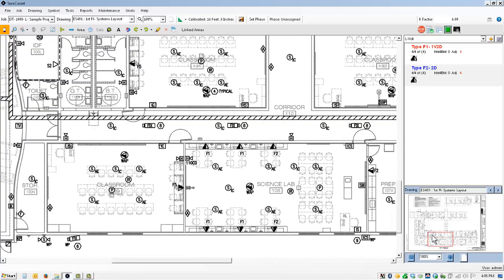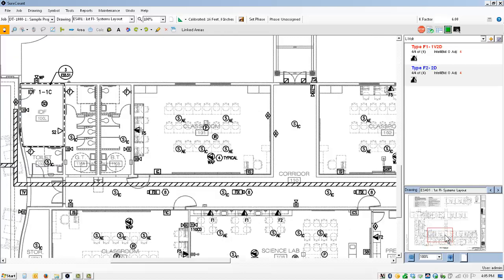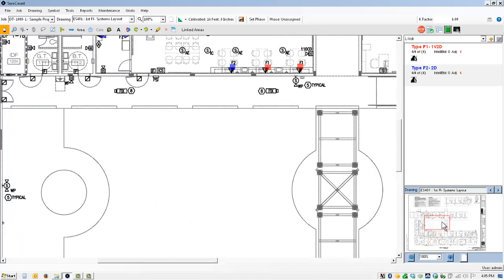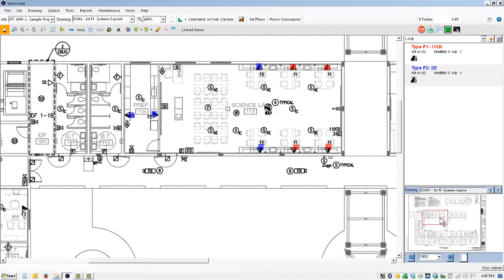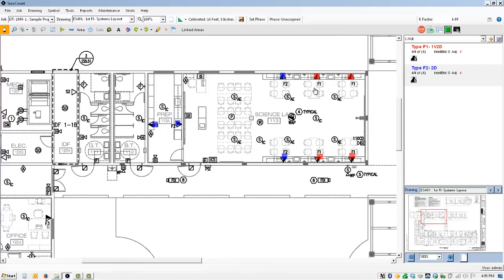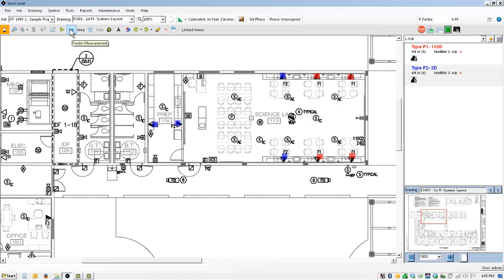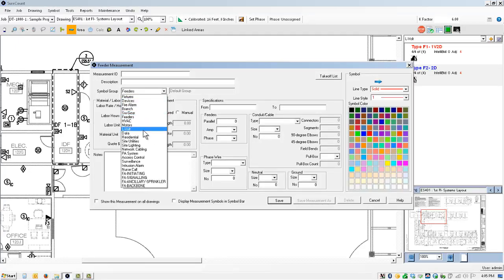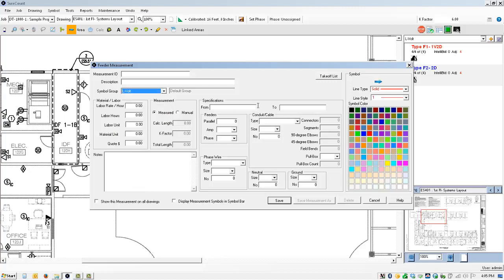There's a couple of different ways that the industry measures the home runs on four-pair UTP cables. And typically one of them is a simple measurement of measuring each individual outlet back to the IDF. So what I'm going to do up here in the top is create a feeder measurement. I'm going to place it in the low voltage folder that I have open here right now. And I'm going to call this four-pair UTP cable length.